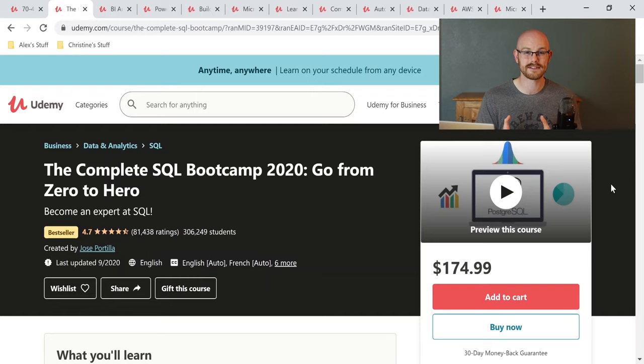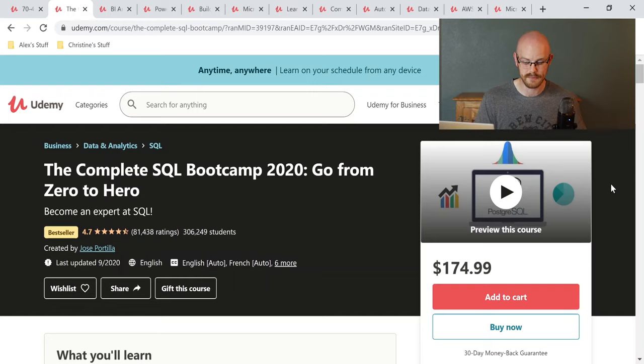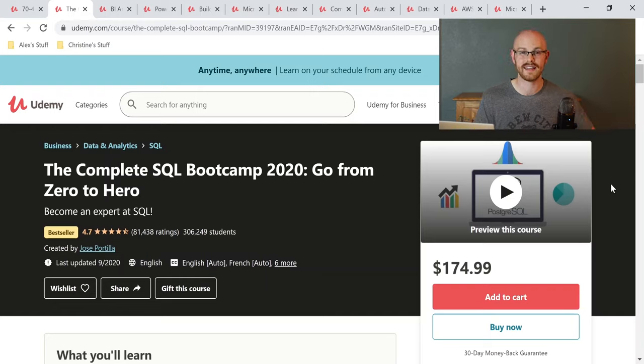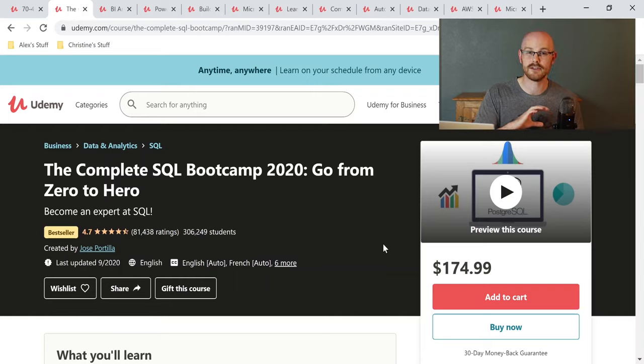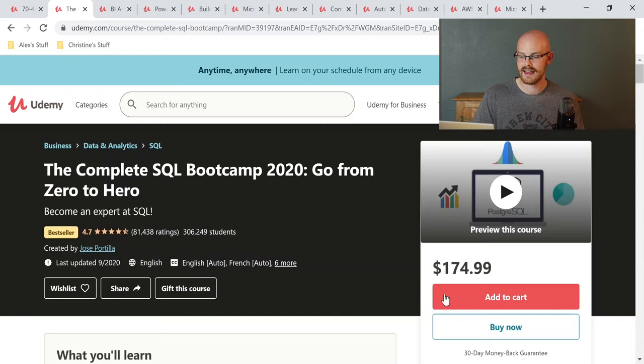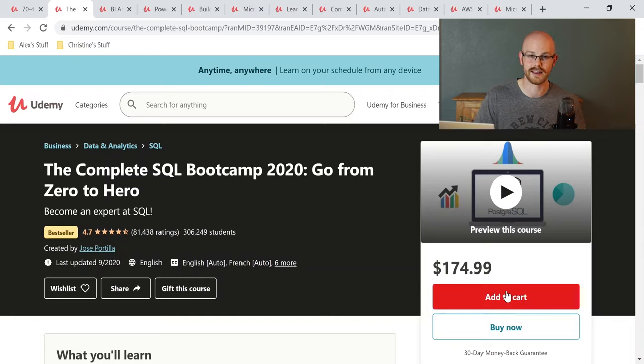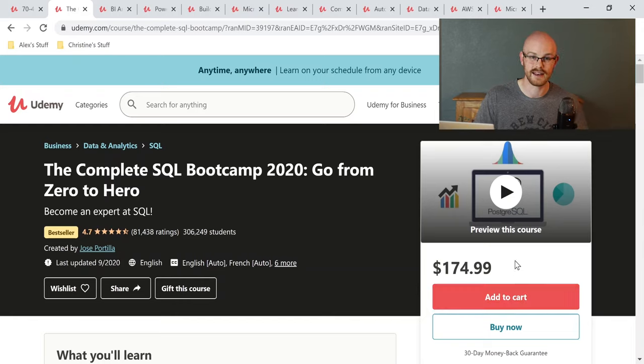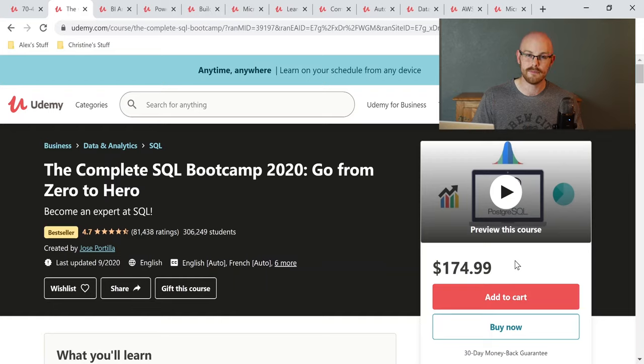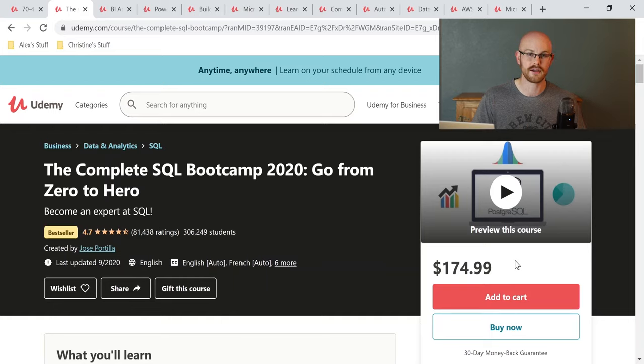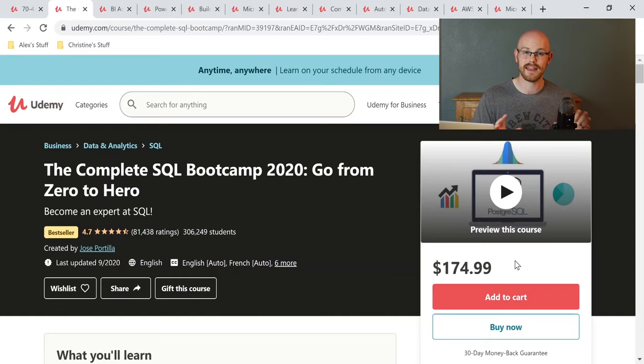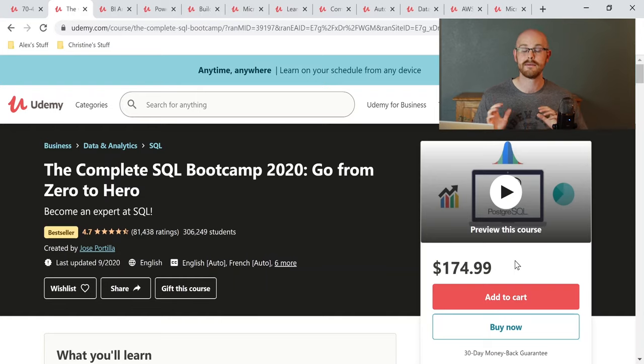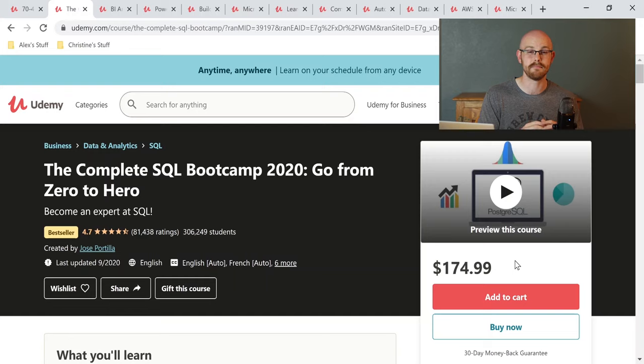The second SQL course that we're going to look at is the Complete SQL Bootcamp 2020, Go From Zero to Hero, a very popular course on Udemy. One thing to note and something that you'll see across the board on Udemy is that these prices are extremely inflated. It says $174.99. You can go and get a coupon or wait for one of their sales and get this for around $15. And that is for any course that you see on Udemy. So do not pay the full price. If you are seeing that, please pay the discounted price. It is much, much cheaper.